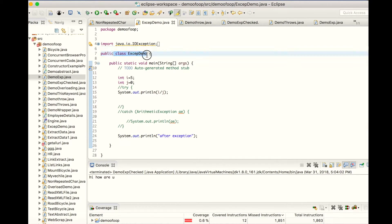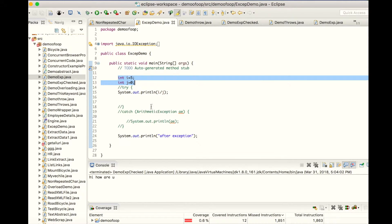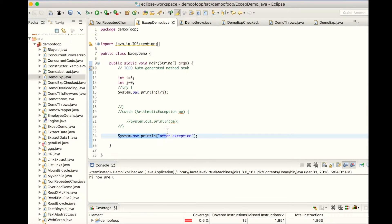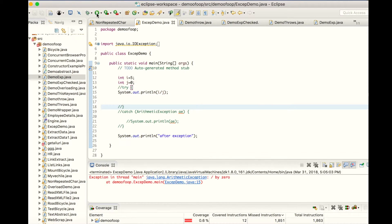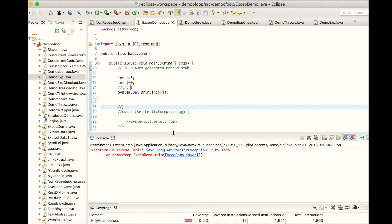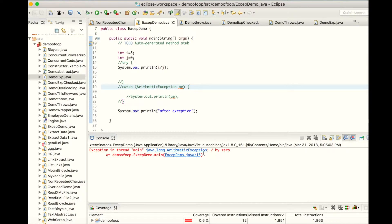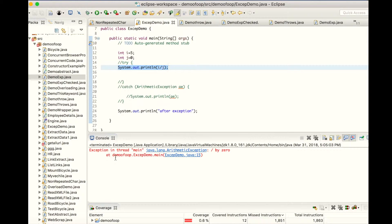This is the program: I have the class ExceptionDemo, variable declarations int i and j, and I'm directly dividing i by j and printing the value. The statement after the division won't execute. Let me run this program. I got the output: exception in thread main — ArithmeticException, java.lang.ArithmeticException: divide by zero. After line 15 the execution has been stopped and it's giving this error message.